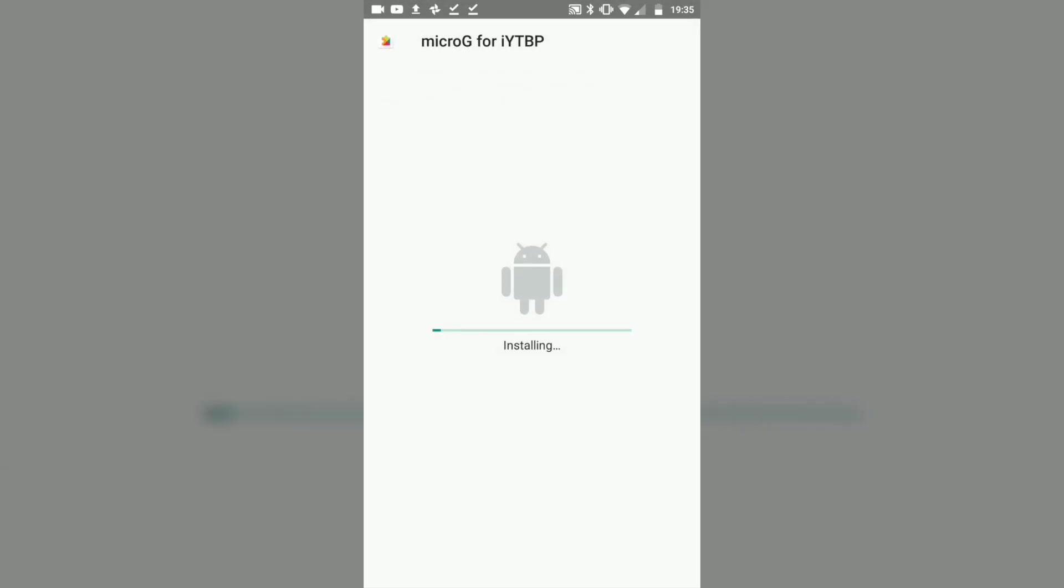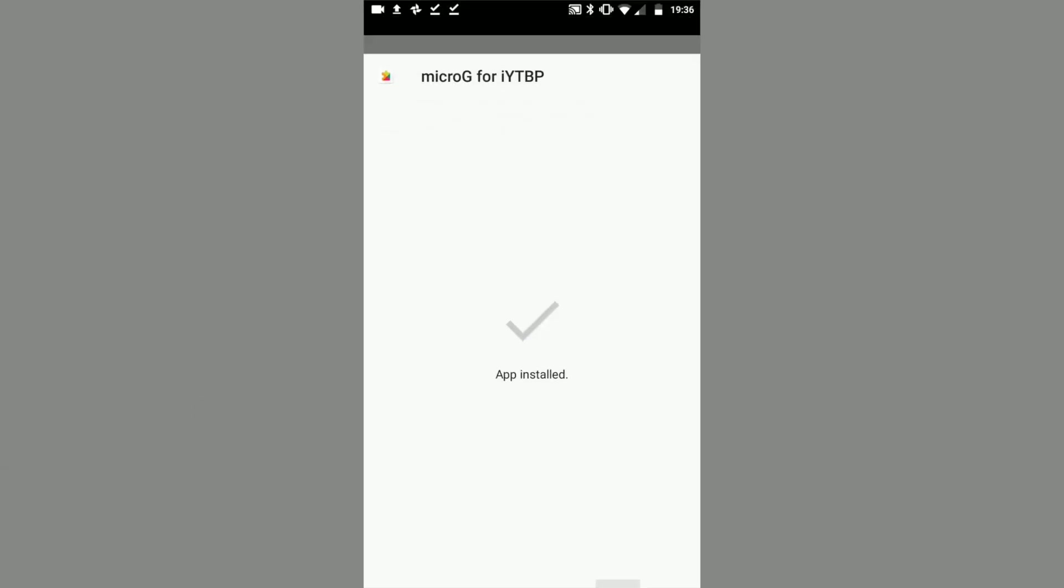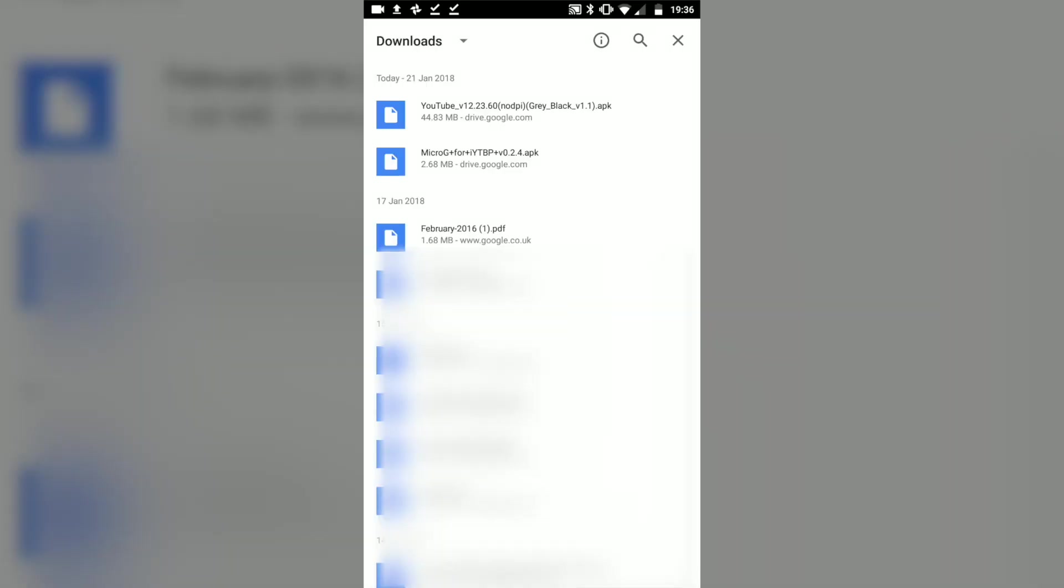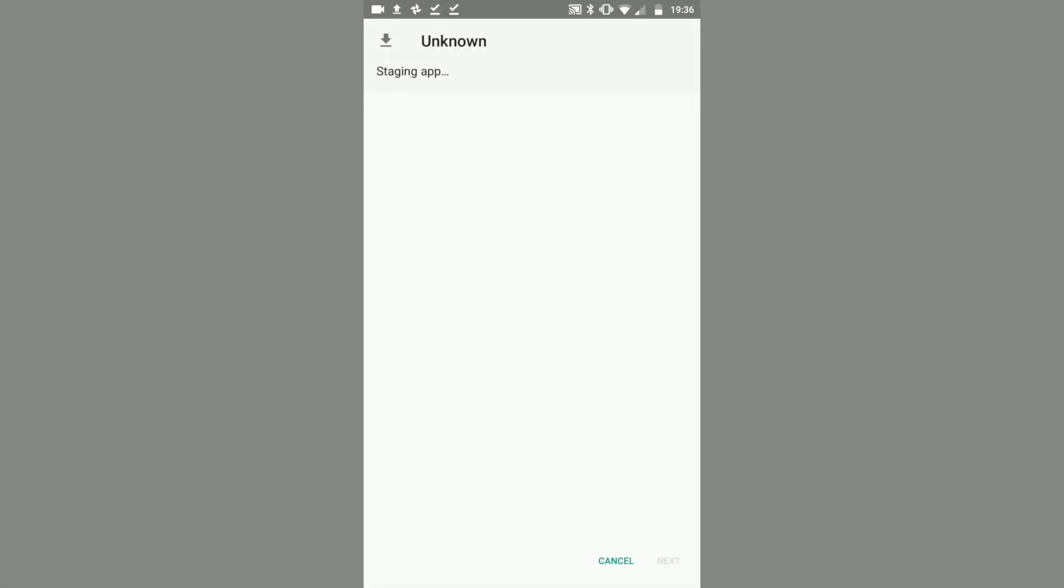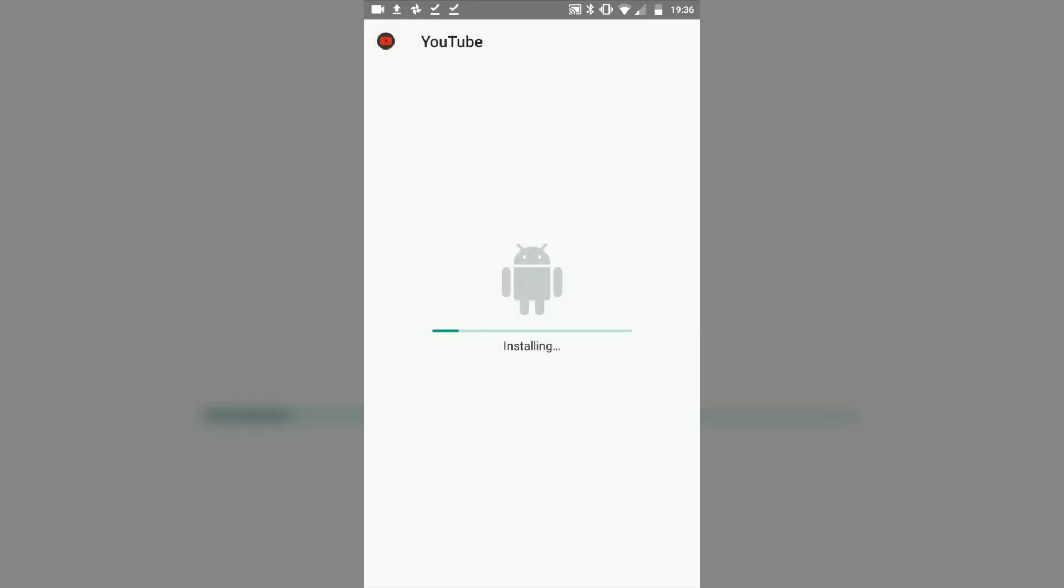You can then hit done and open up the YouTube one. You want to wait for it to load and then hit install. Wait for that to install.